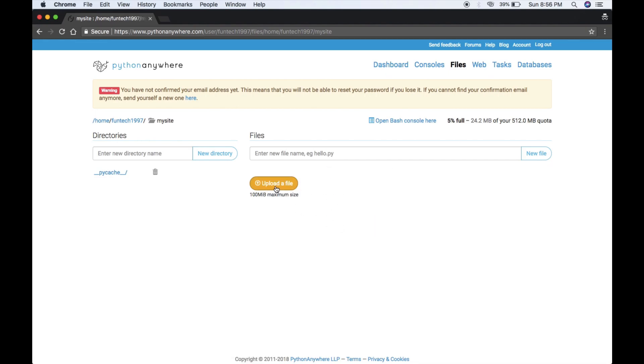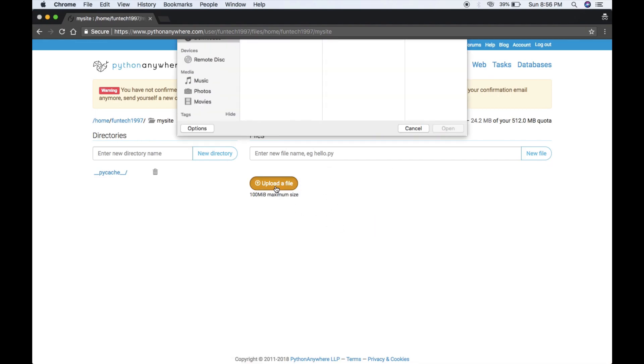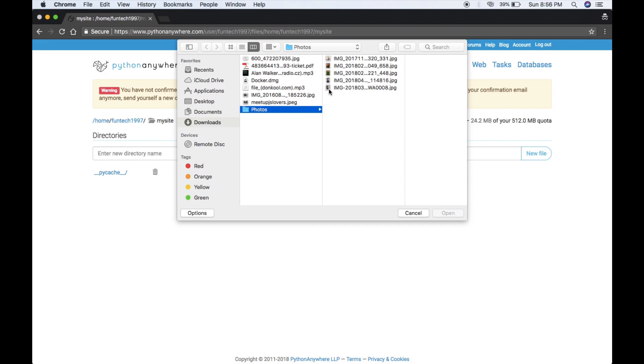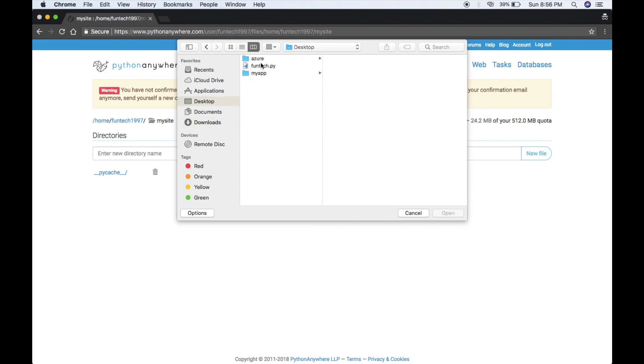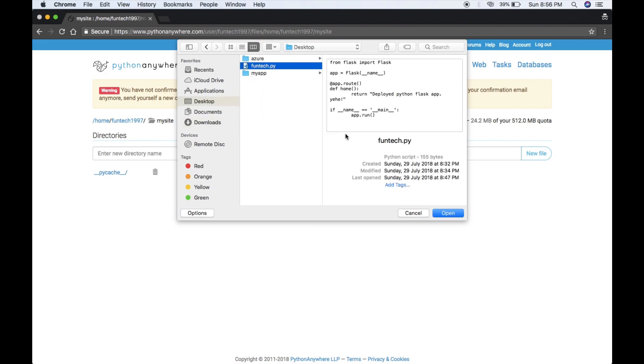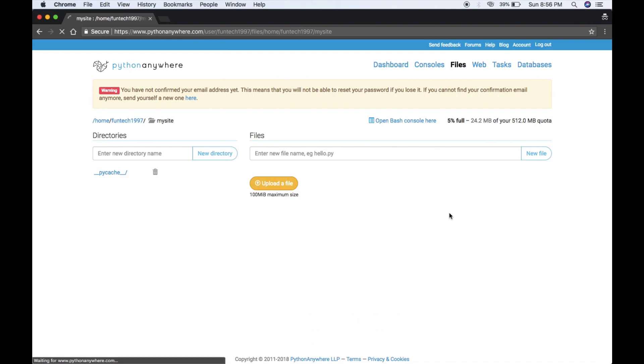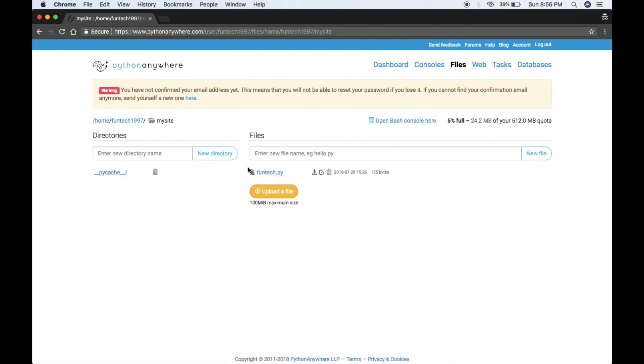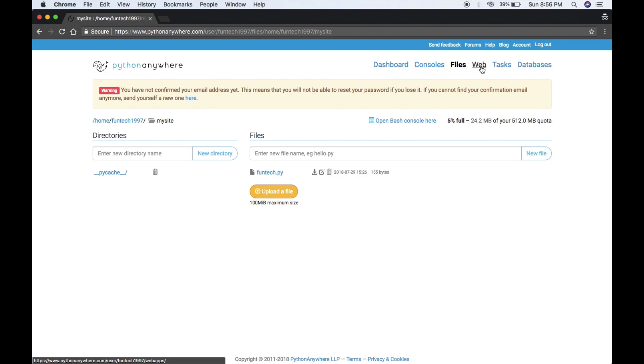Let me delete it and upload your file. I'm on desktop, this is the funtech.py file. Now this file is uploaded. We just did three things: created app, then created virtual environment, and then uploaded our file.